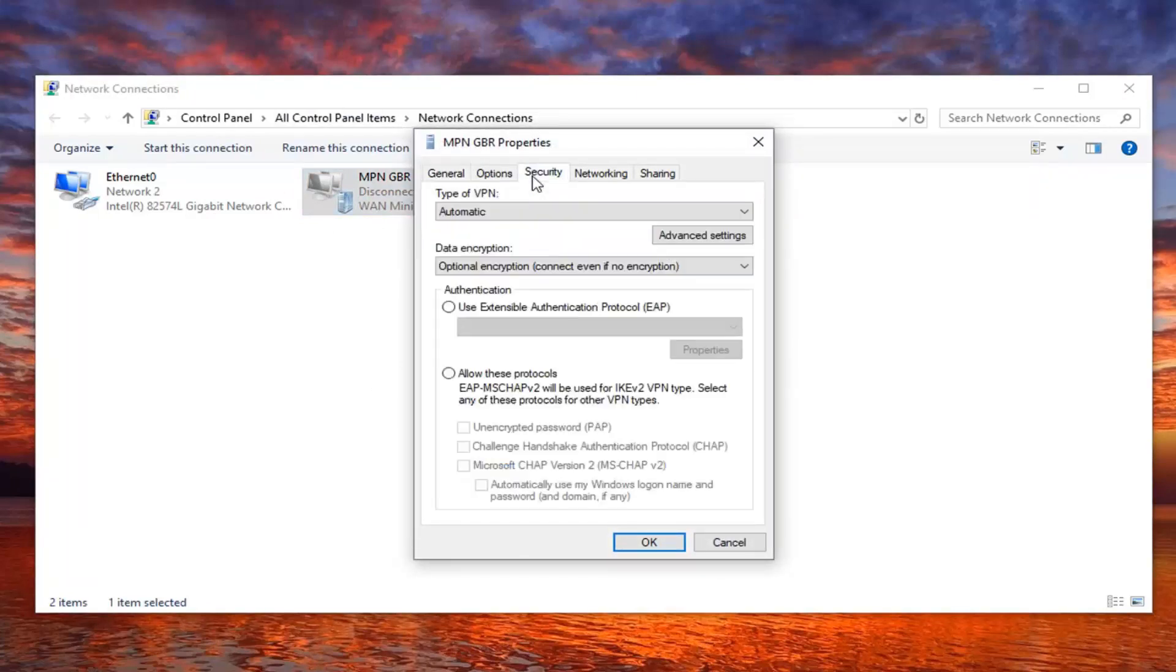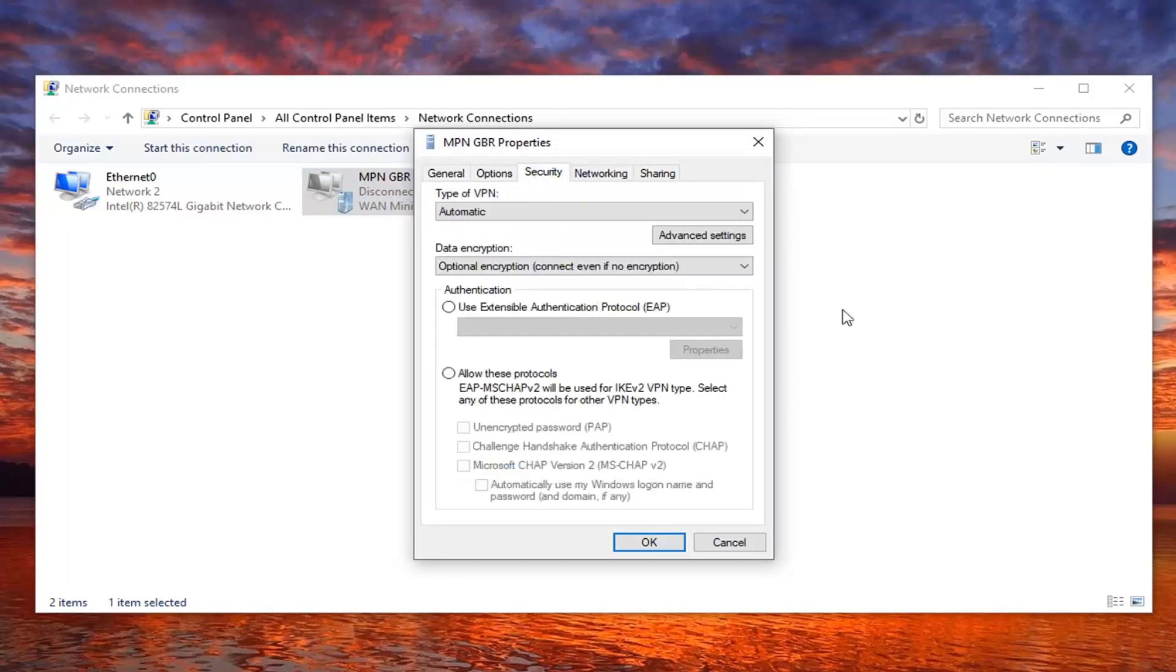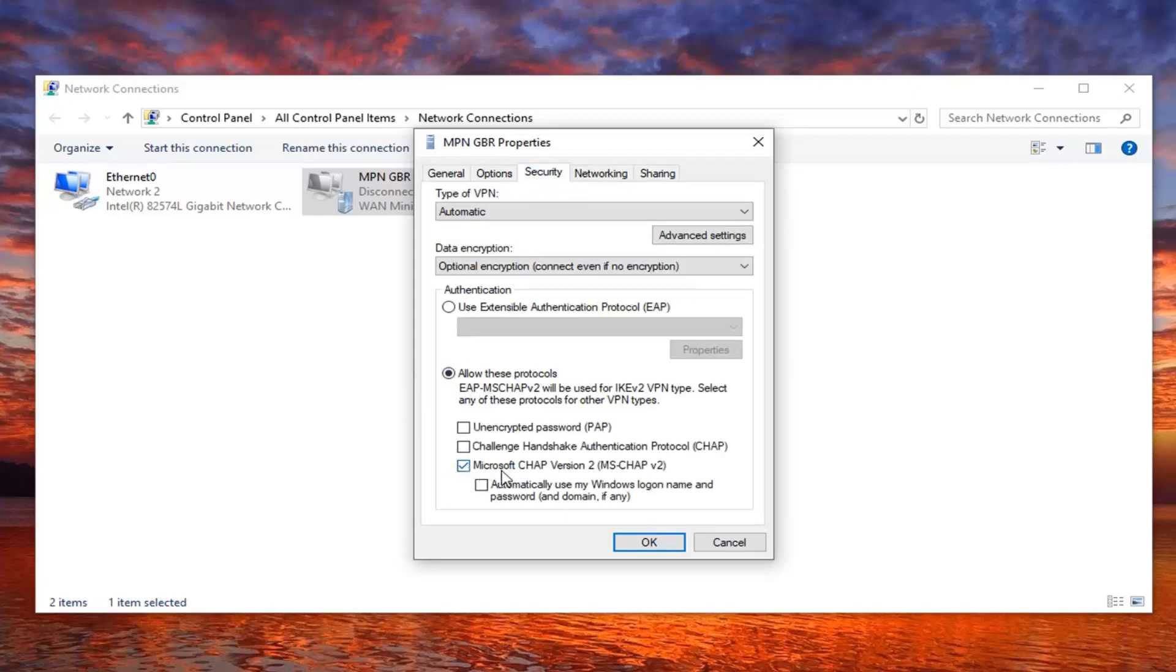Select the security tab and then select where it says allow these protocols. You want to make sure there's a check mark where it says Microsoft CHAP version 2, and then once you have that, select OK.